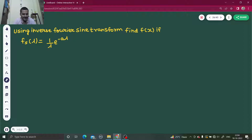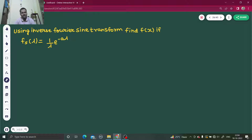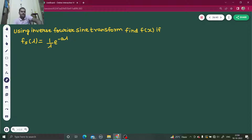It says: using inverse Fourier sine transform, find f(x) if... Fourier sine transform is normally given in terms of s, but in this question instead of giving it in terms of s, they have given it in terms of lambda.